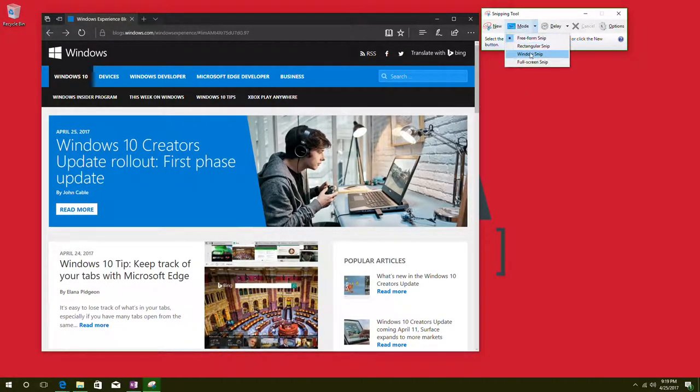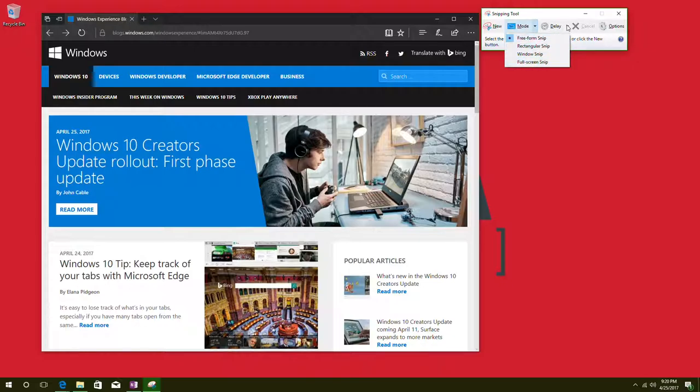You have freeform, rectangle snip, window snip, and full screen snip. You also have a delay option if you'd like to delay it as well.